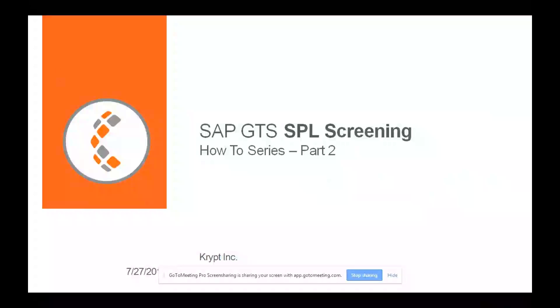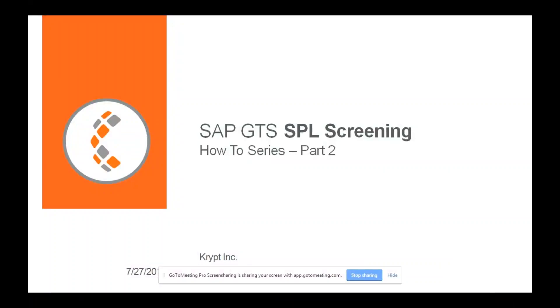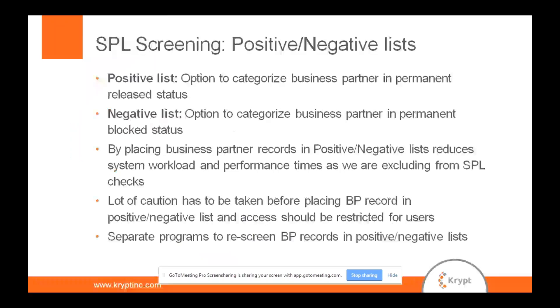Hi there. Welcome to the Outdoor Series where we are posting small videos on some of the functionalities within DTS. And this is part two of the SPL screening. The last time we saw how offline screening would be an anti-tool. So now we are going to go through the positive-negative list in SPL screening.